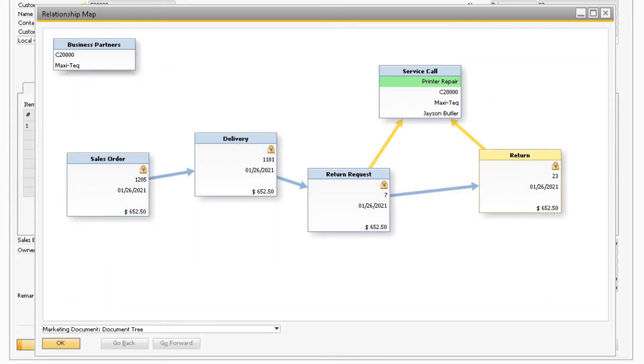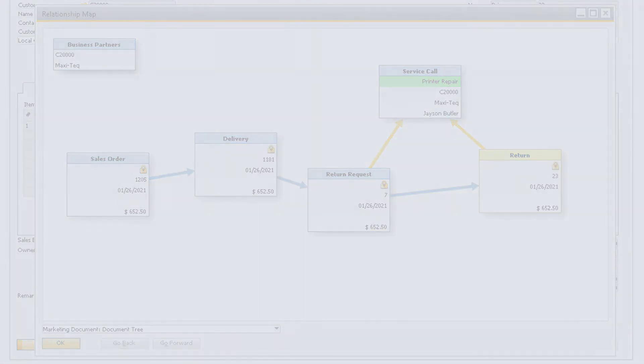You will also notice on the relationship map for any of the return documents that both the return request and return will now be linked to the service call.